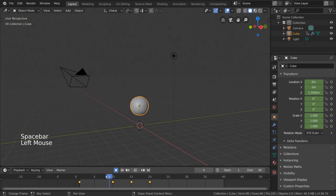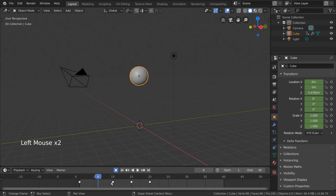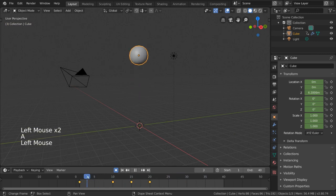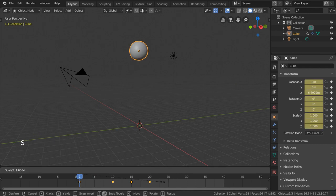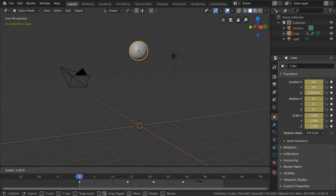Simply select all the keyframes in your timeline by pressing A. Then, you can bring your current frame back to the beginning, and hit S to scale your keyframes outwards from your current frame. As you can see, our keyframes are being spaced out more and more as we drag our cursor.